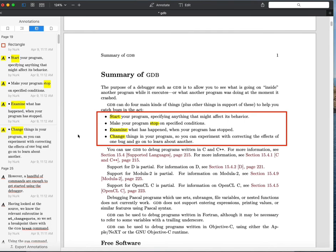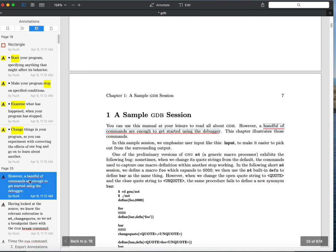Modifying registers and memory isn't dangerous to your computer, but it can go sideways really quickly. I'm going to breeze through some of these commands and then go through them in more detail with a demonstration. This first section in the manual gives you a quick walkthrough of the kinds of things you can do in GDB.